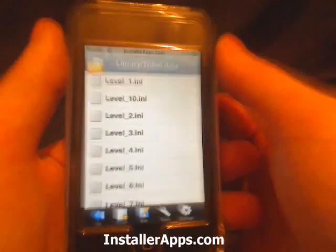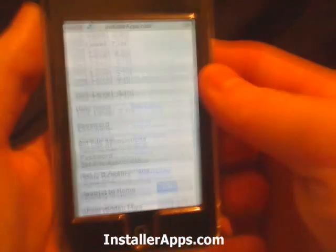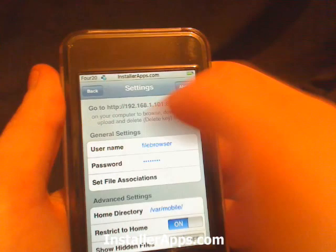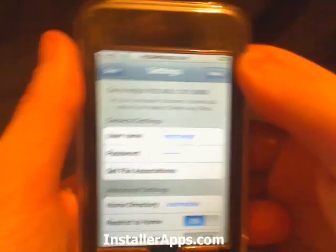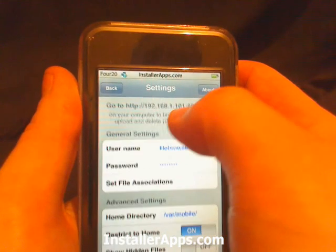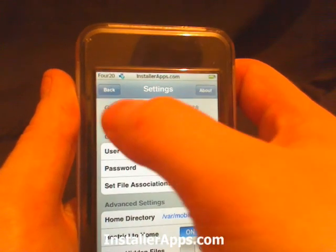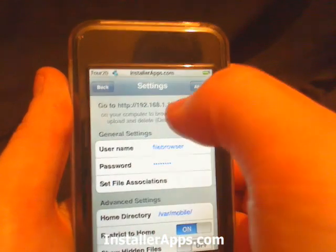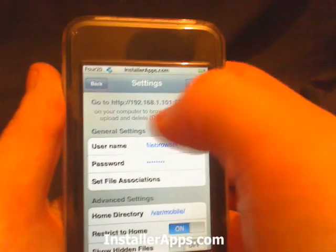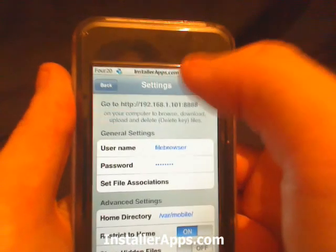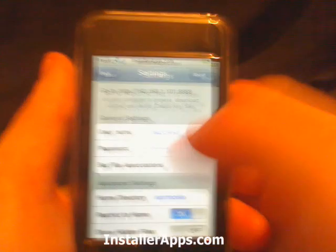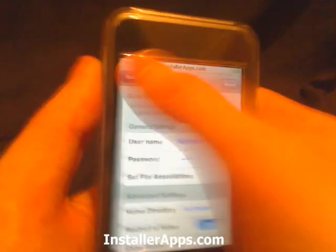This application also broadcasts a file browser to a web browser at a specific IP address and port. You would enter from HTTP all the way to port 8888 into your web browser on your computer. From there you can set the username and password, and then do all of this file browsing on your web browser.